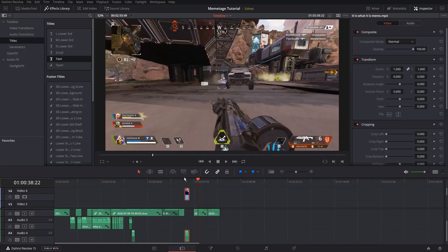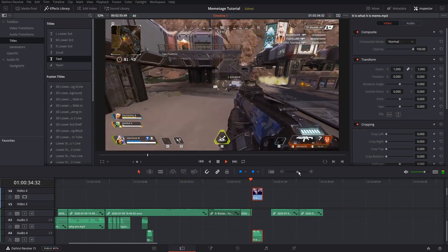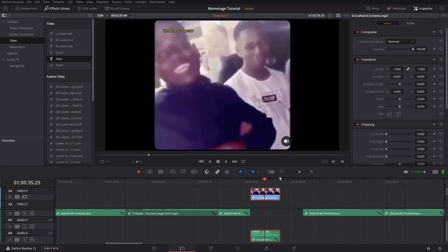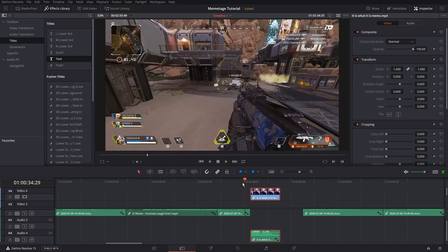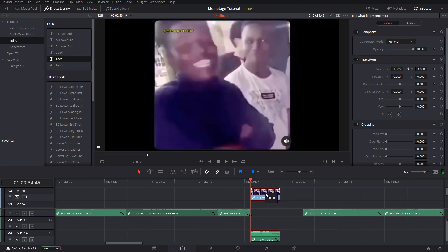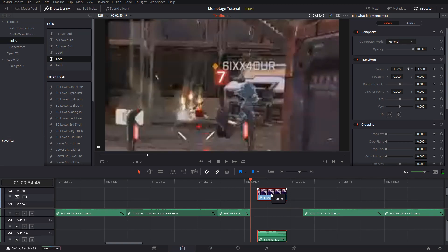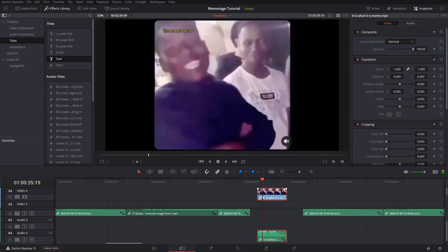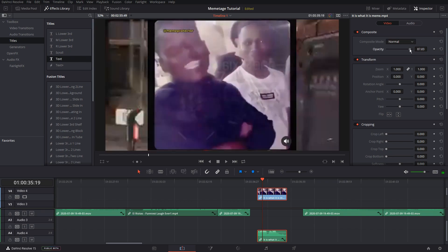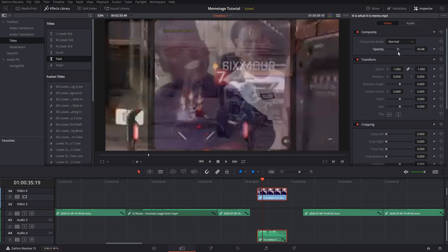Sometimes you want the video of a meme to show up too. Here I did 7 damage, so I want to put a meme on top of it. I can drag in my video, then go to the opacity and drag it down so that you can see through the meme.